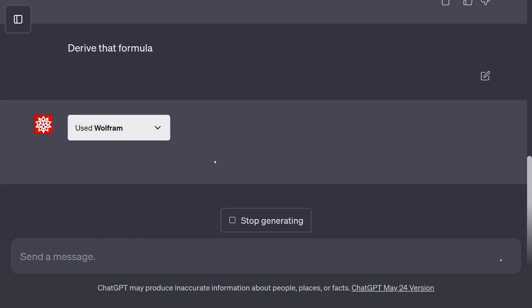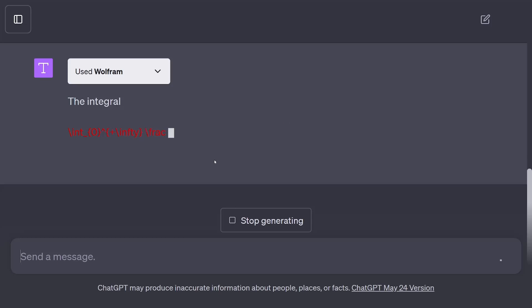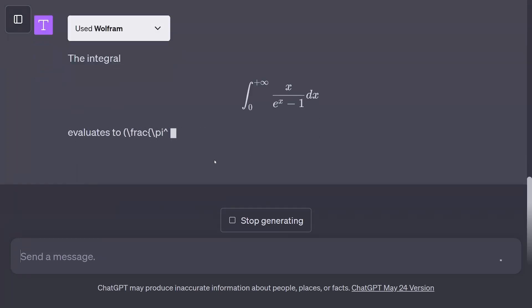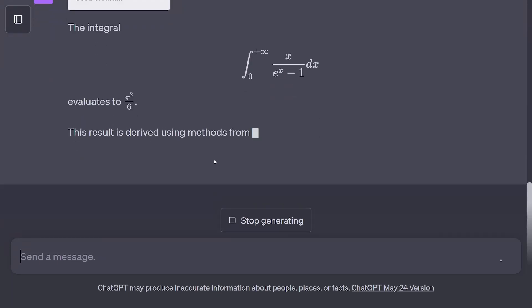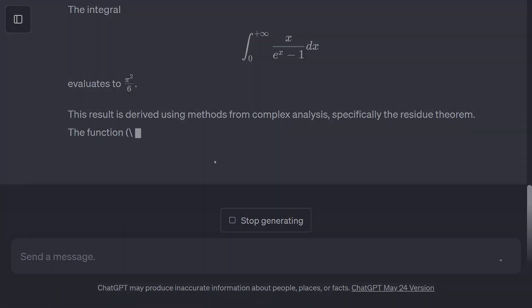For example, with the Wolfram Alpha API, you can have GPT-4 solve complex math equations.